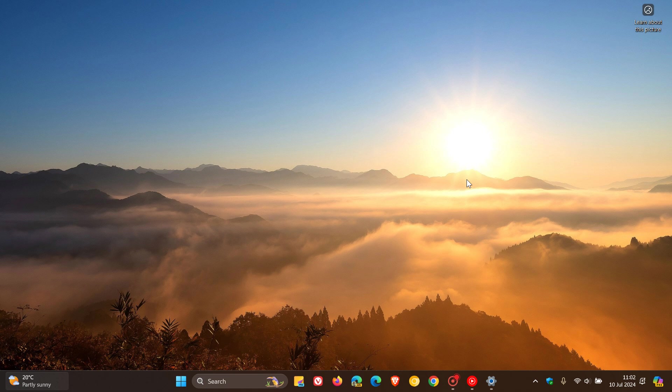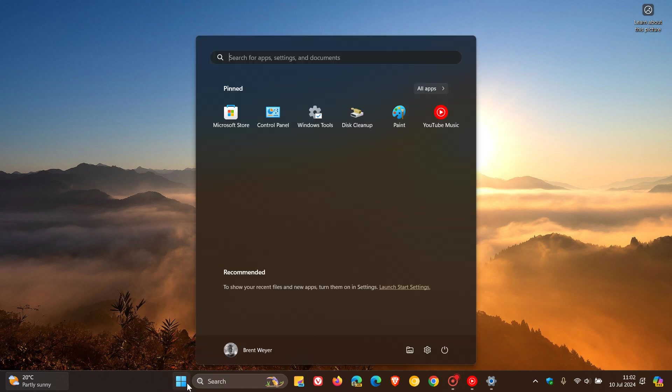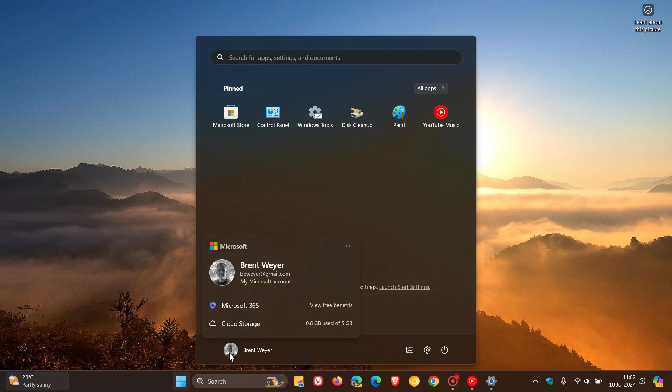It also starts the rollout of the new account manager on the start menu. So if you click on your profile, this is what Microsoft is calling an account manager. But I'm going to call this an ad because obviously Microsoft is pushing their products in this little notification banner regarding what they call the account manager. But nonetheless, that's now available. And I actually don't enjoy this. I find it just gets in the way of other useful components of the start menu. But nonetheless, that is listed as a new feature.